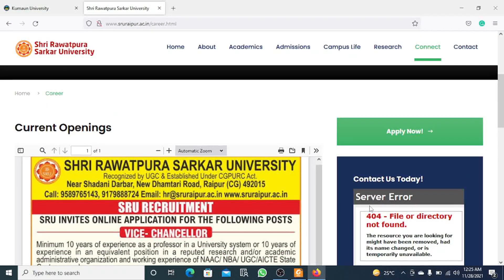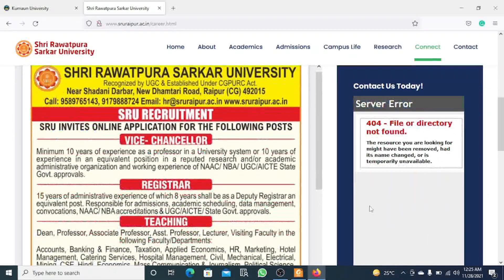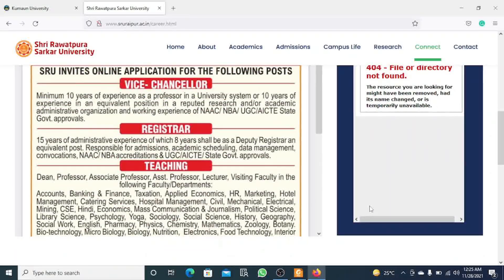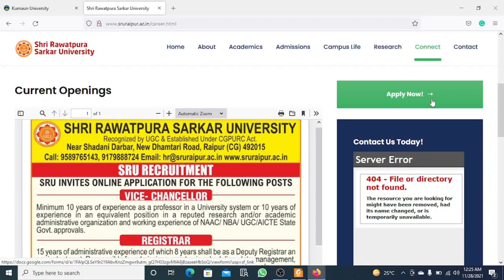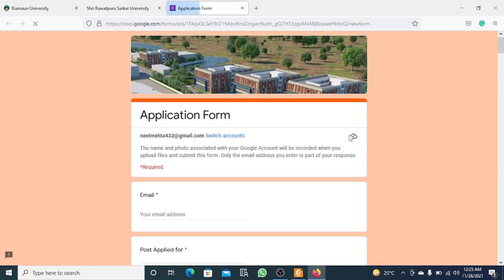The mode of application is online. You can visit the official site — the link will be mentioned in the description. The notification is available there, and you can apply according to UGC norms. Click the application link and a new interface will open — it is a Google form that you need to fill out.